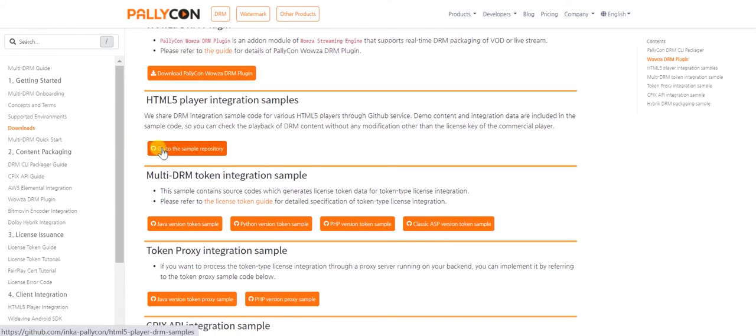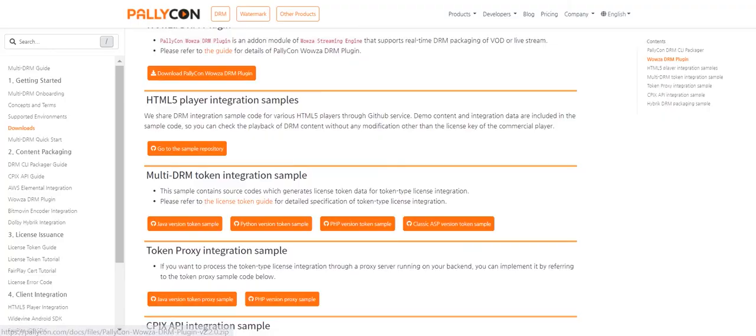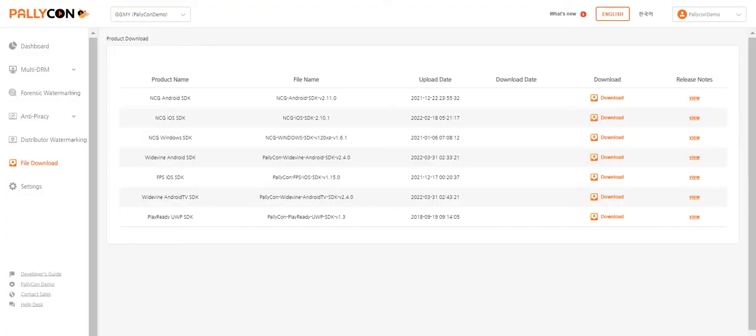Palikon Multi-DRM SDKs are available for playback of encrypted content across most platforms like Windows PC, Android, and iOS applications. The same can be downloaded from the file downloads page on the Palikon console.